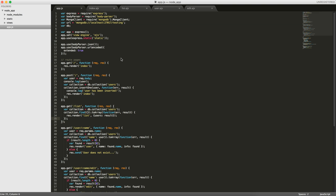Mongoose also provides its own methods to easily update, store, save, remove, and other functions. It provides these functions for you so you don't have to use the MongoDB functions.